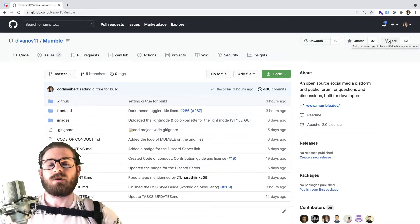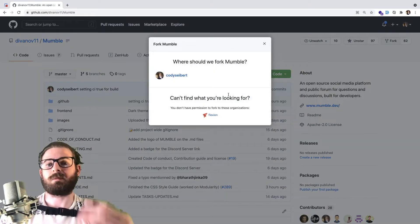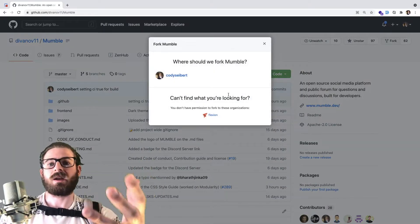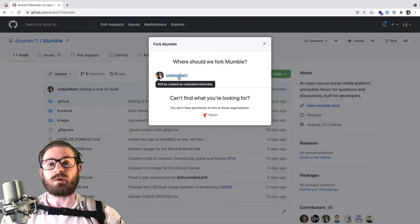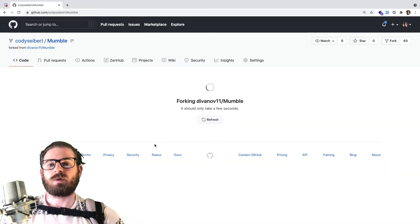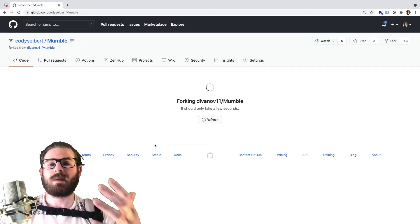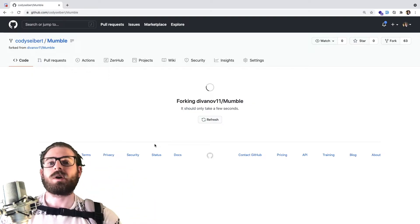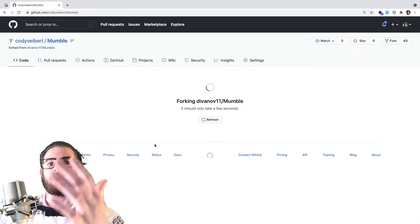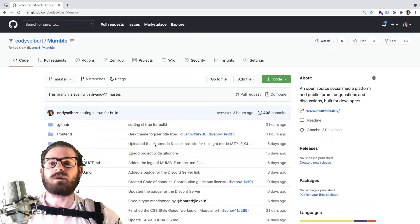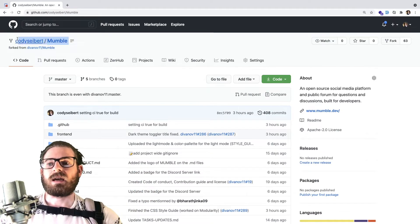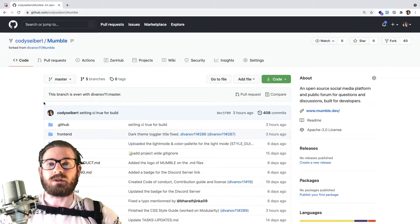If you click on the fork button, it's going to ask you which account you want to fork this to, and I'll select my own personal account. When you do that, it's going to create basically a clone of the Dennis Ivey slash Mumble repo and put it on your own GitHub account. Now I have a new project — it's a Cody Seibert slash Mumble project.